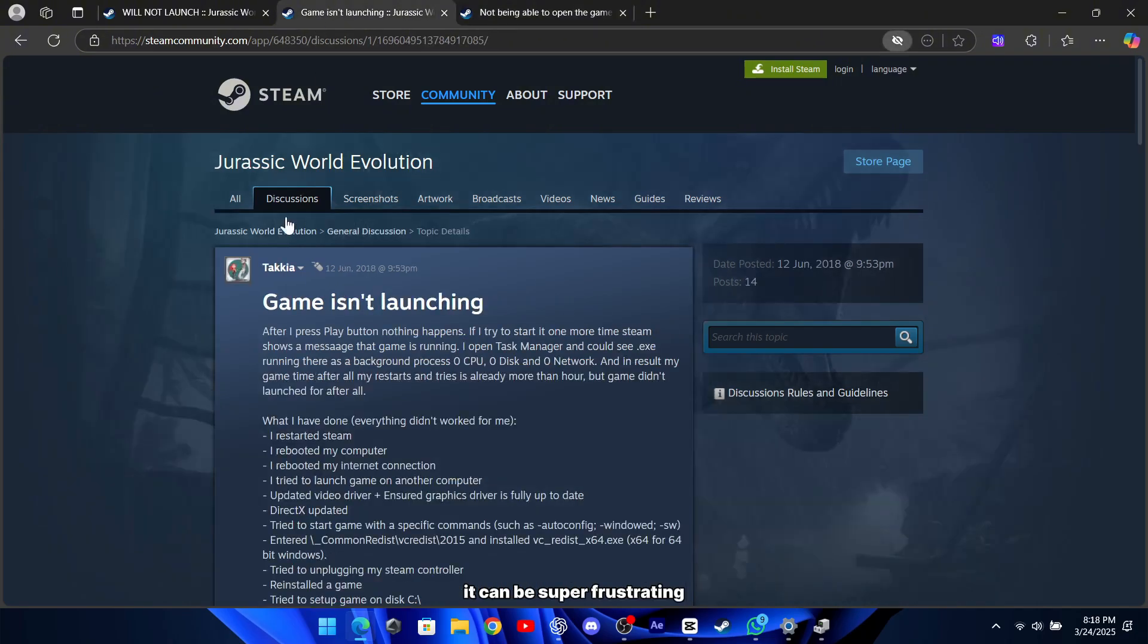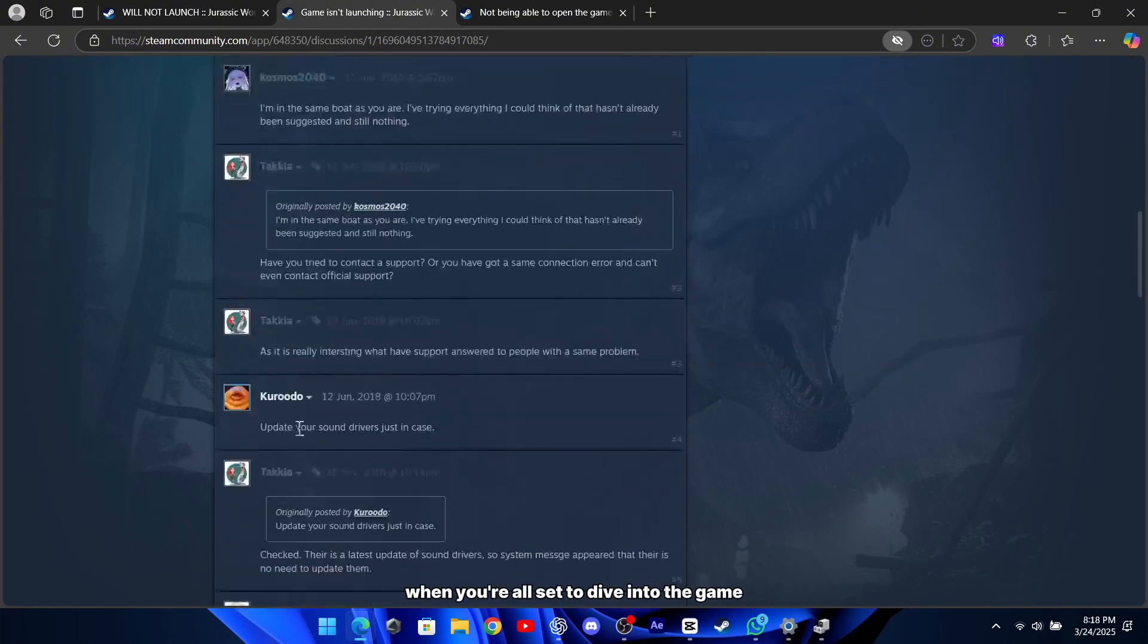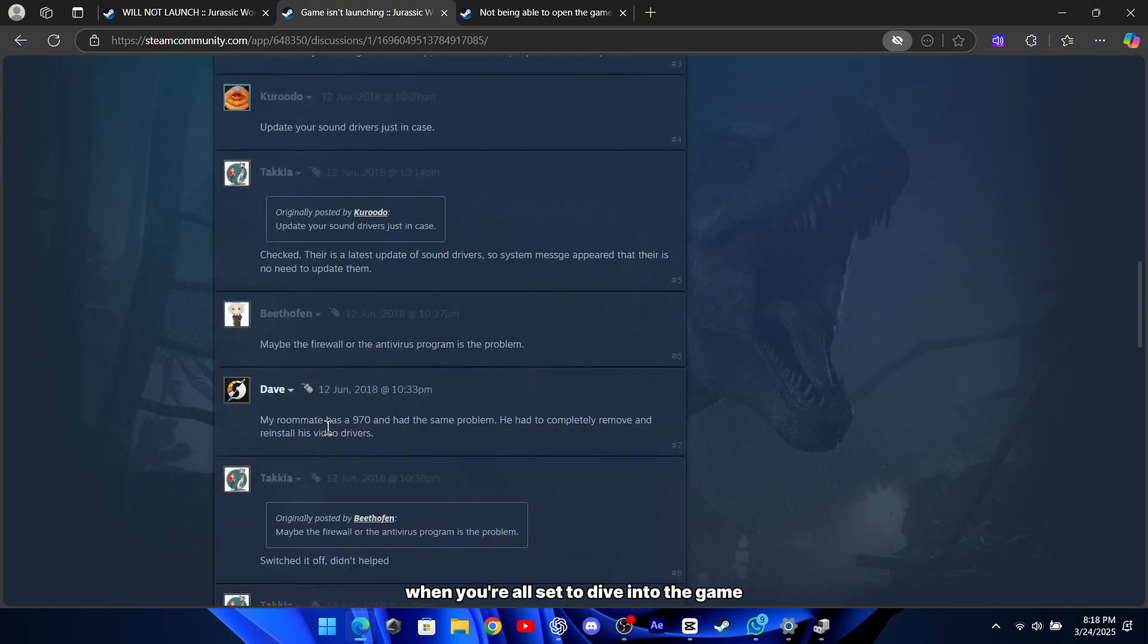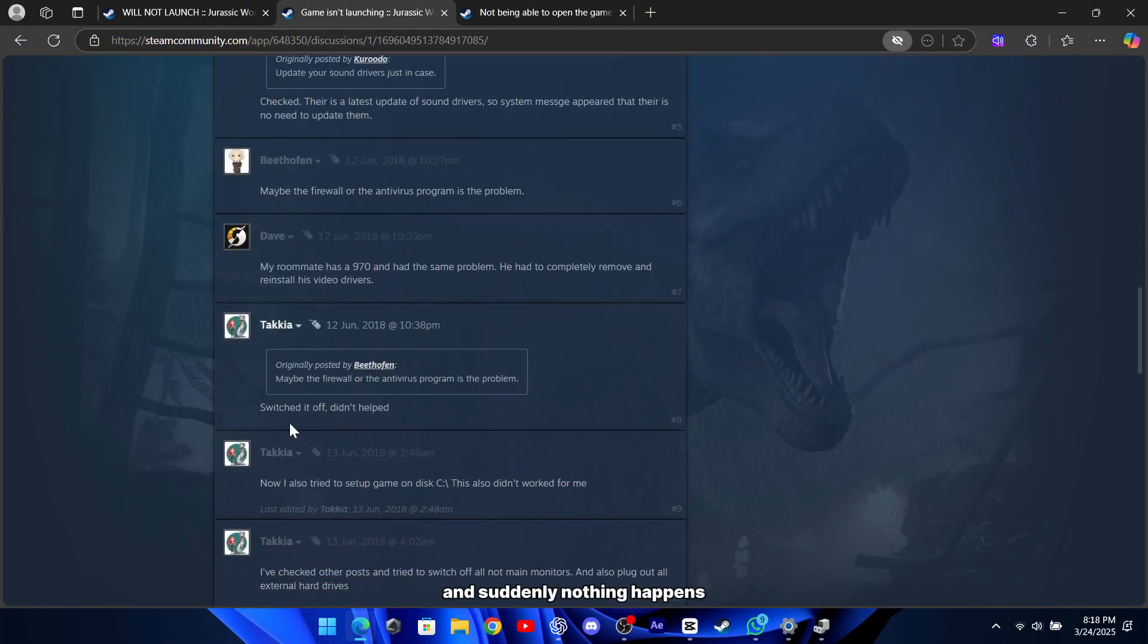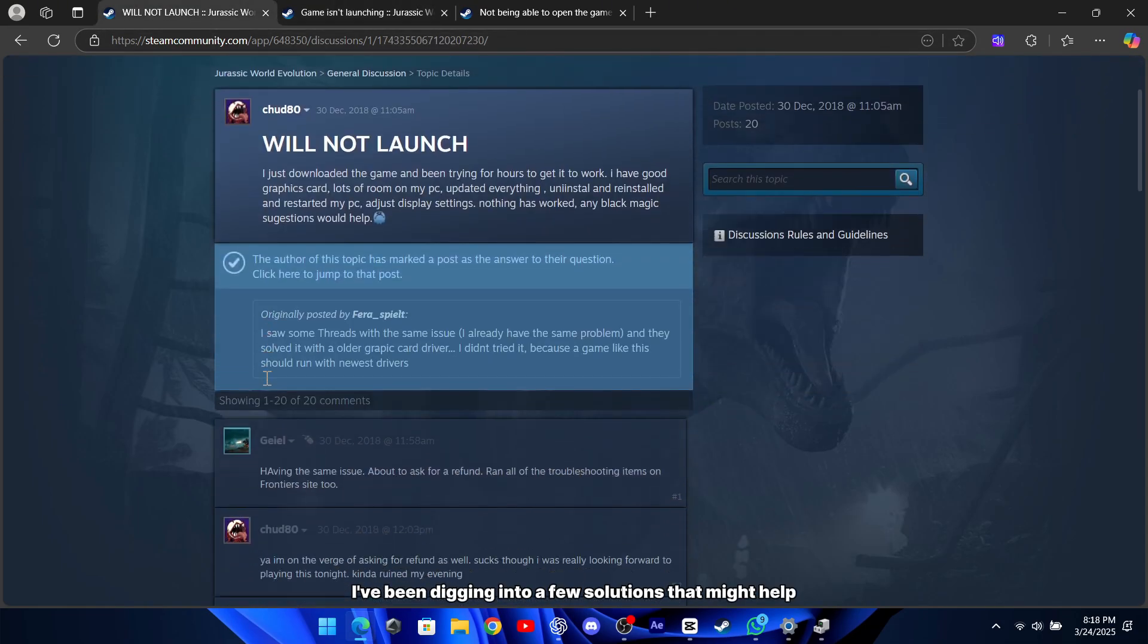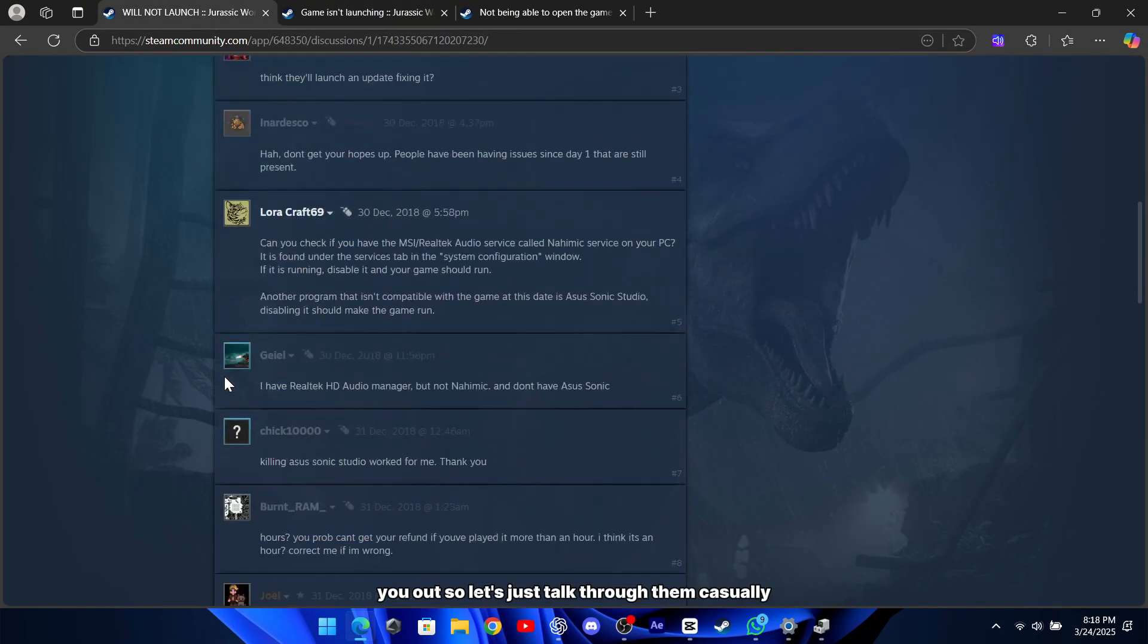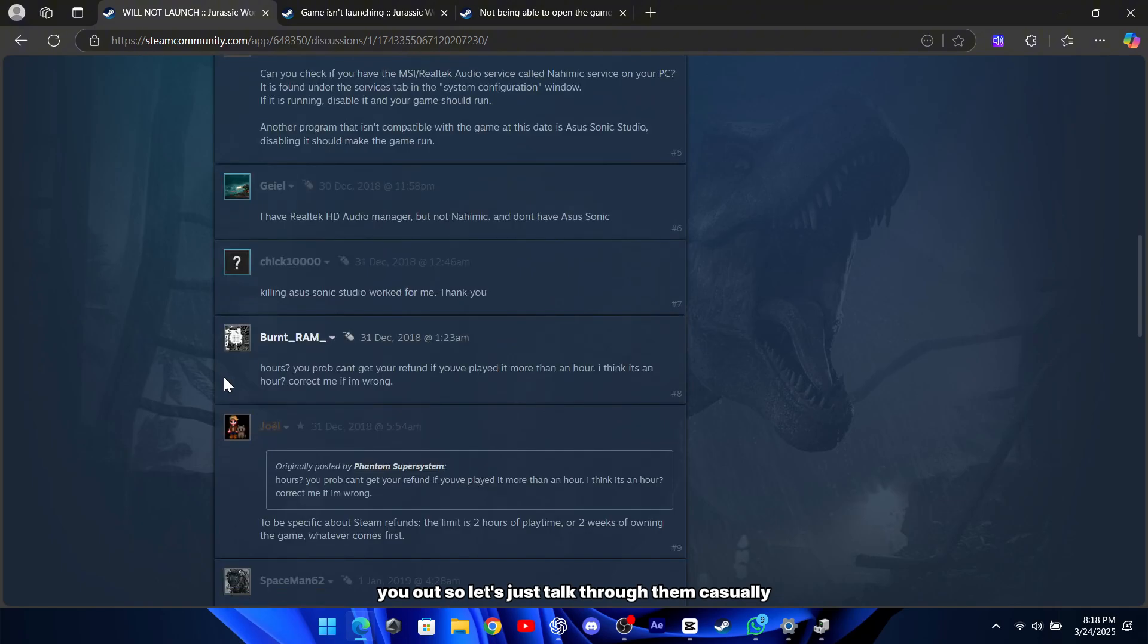It can be super frustrating when you're all set to dive into the game and suddenly nothing happens. I've been digging into a few solutions that might help you out, so let's just talk through them casually.